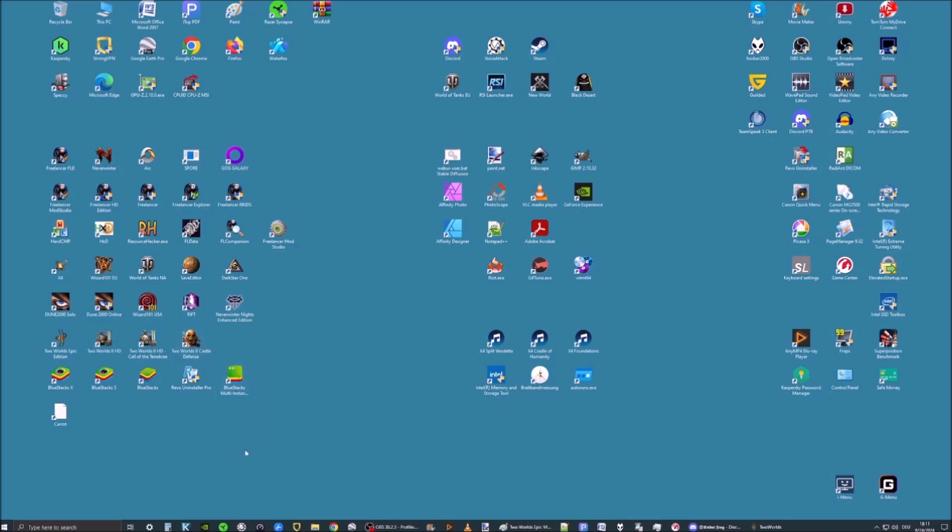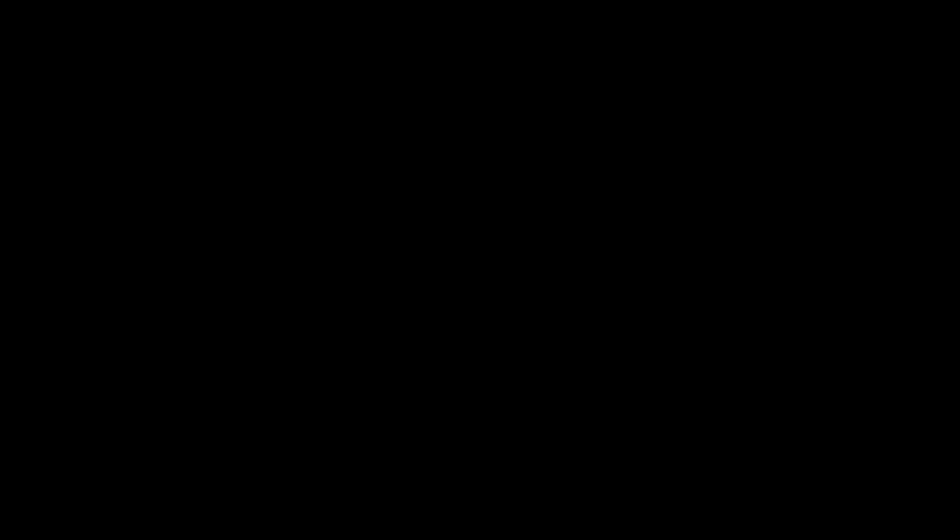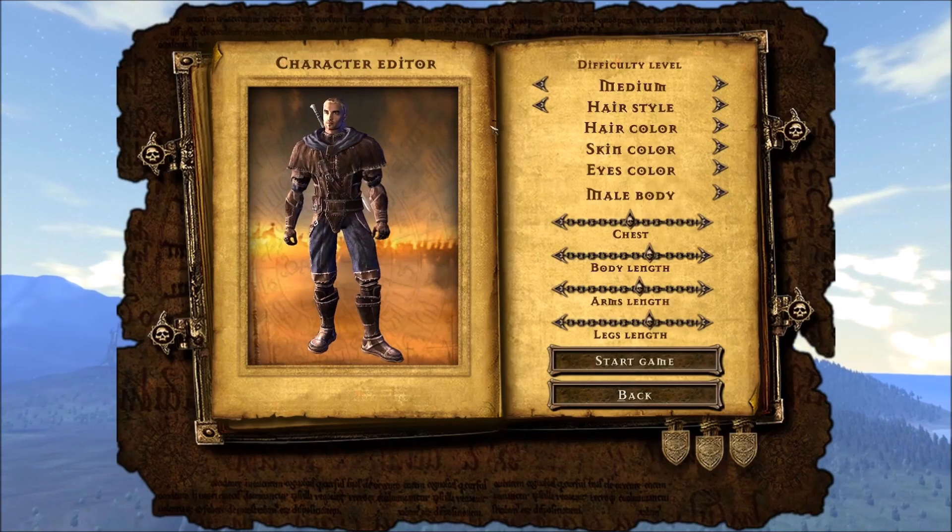We make sure the PhysX is installed. We make sure your Legacy is running. Then we open the game. Here, a couple of things.